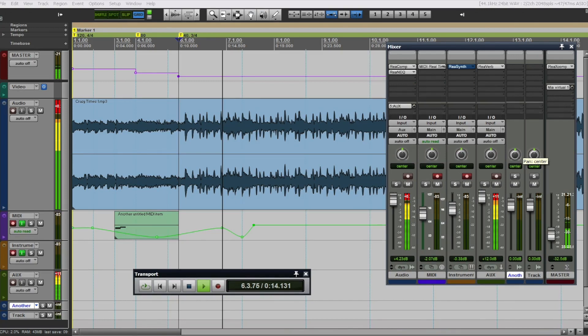In this video I will be showing you how to make Reaper look like Pro Tools using the best theme for free. All the links are in the description to download.